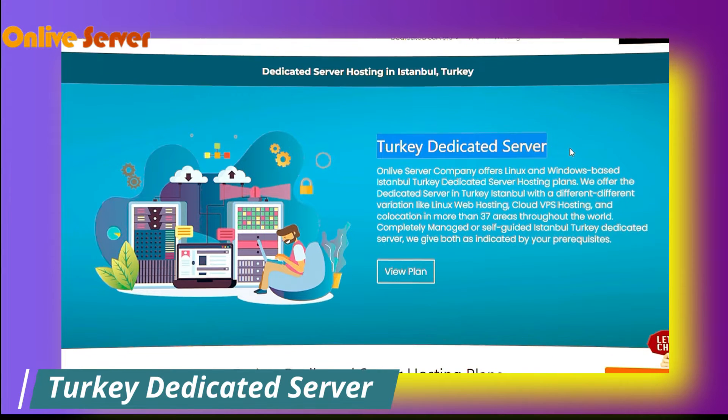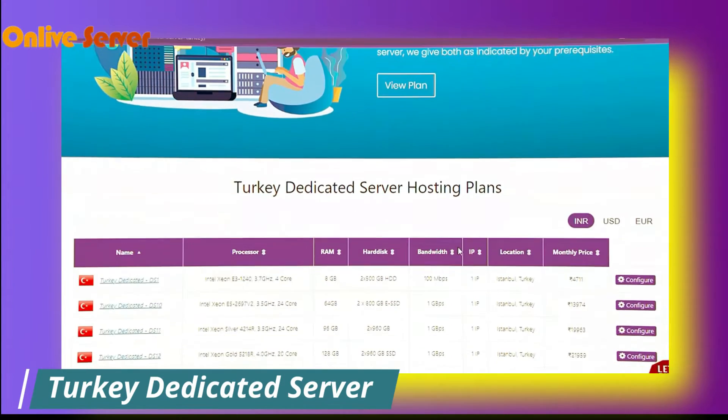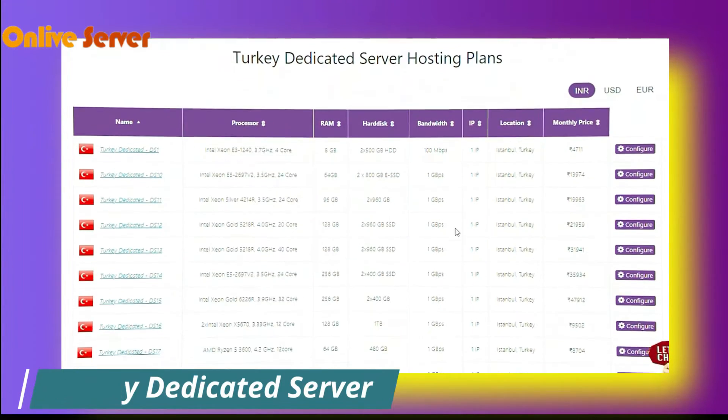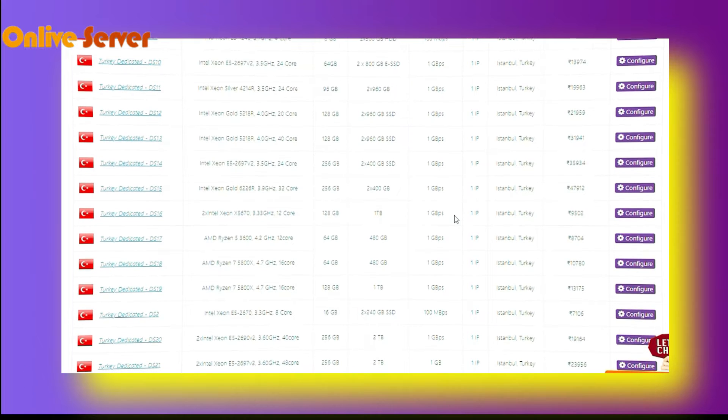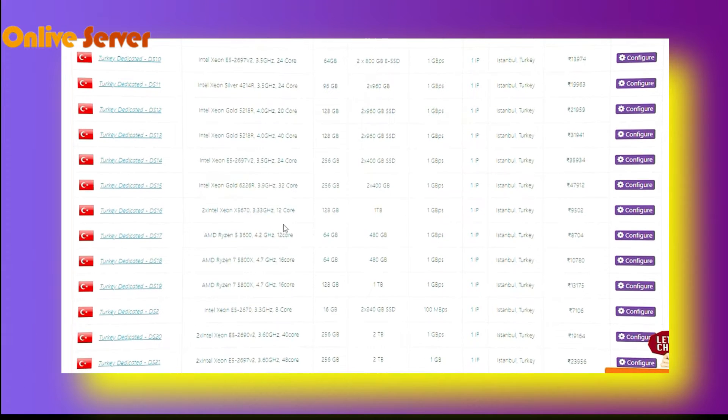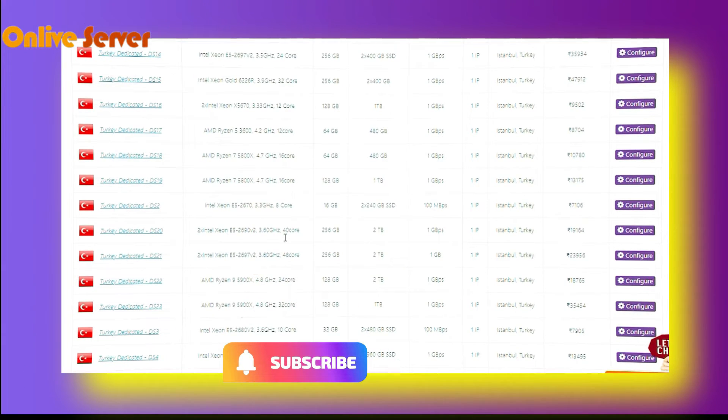If you want to purchase this plan, if you want to make your business online and looking for the cheapest dedicated server provider company, then I suggest you get the service from our company Onlineserver.